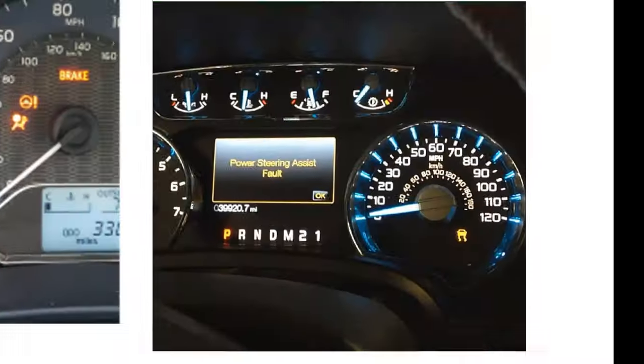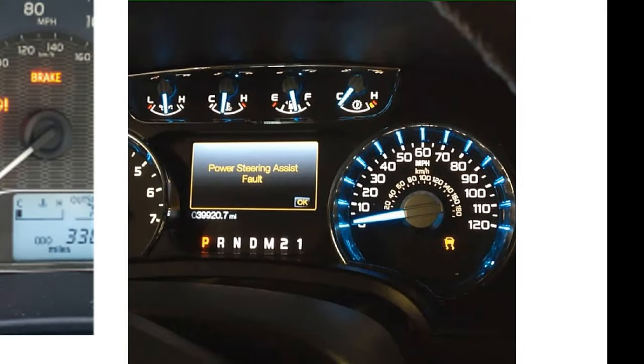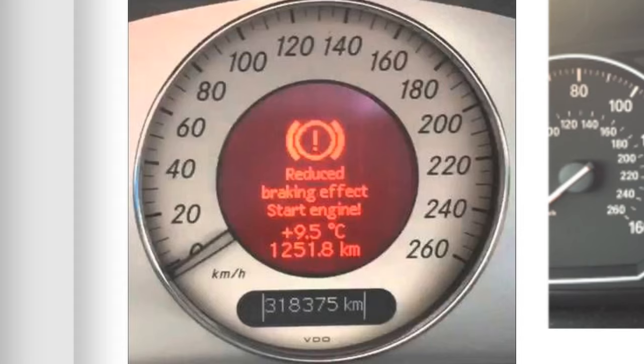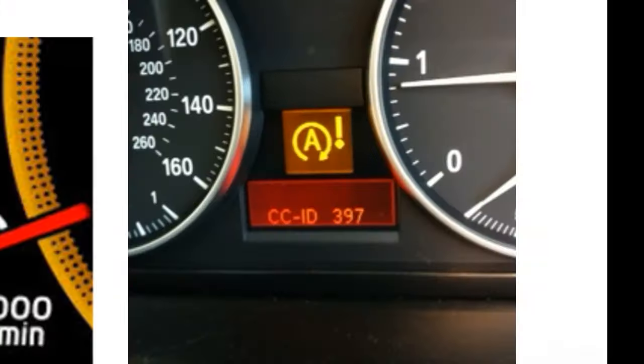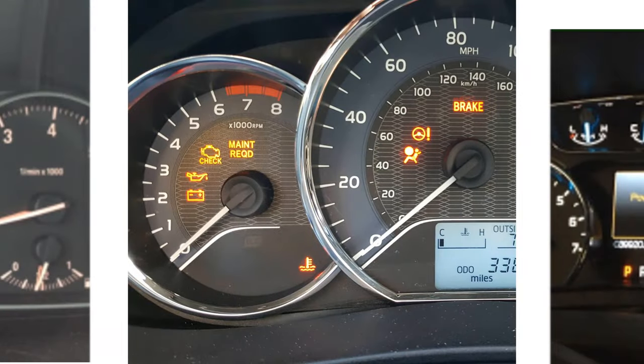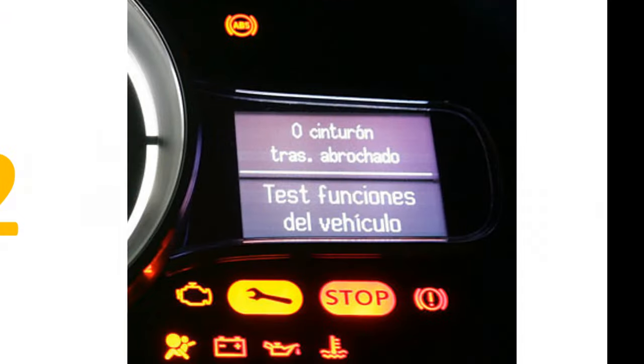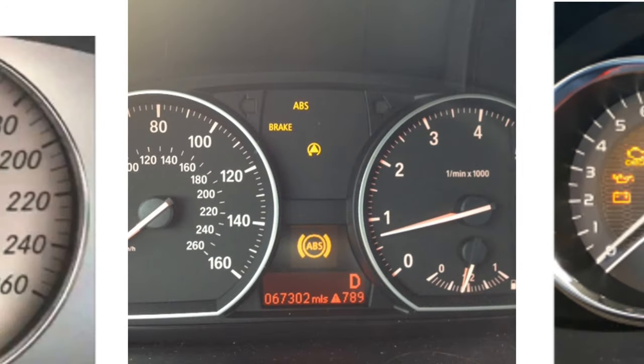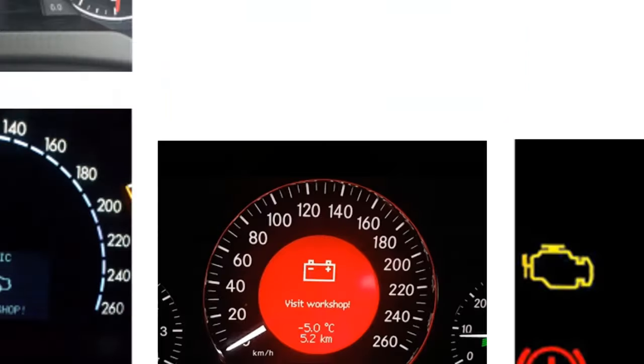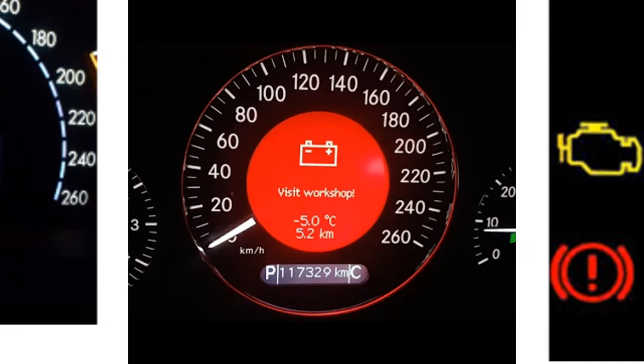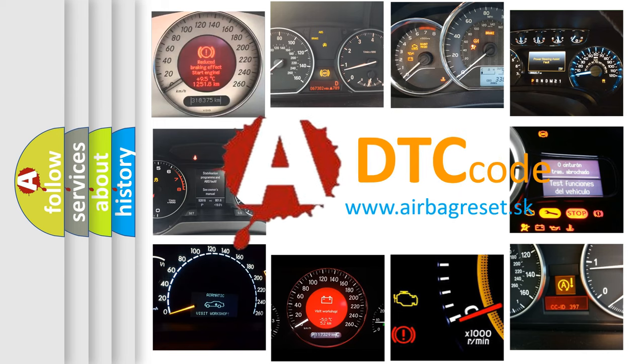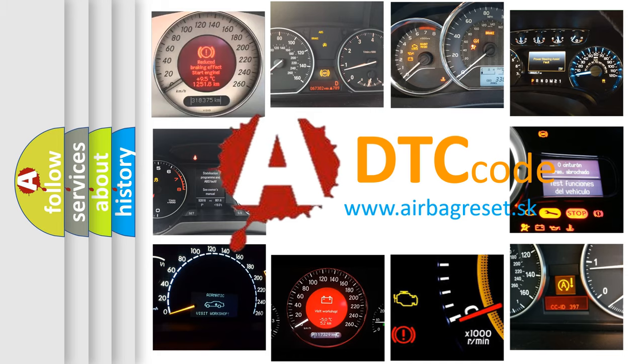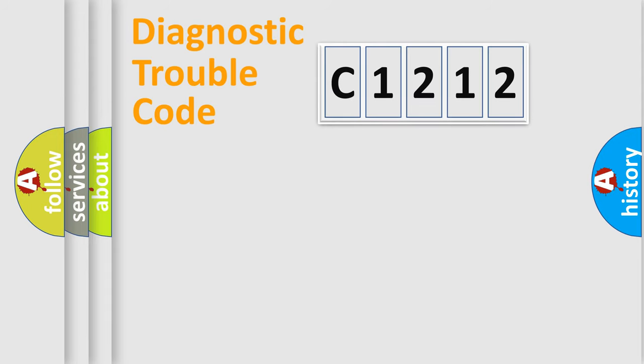Welcome to this video. Are you interested in why your vehicle diagnosis displays C1212? How is the error code interpreted by the vehicle? What does C1212 mean, or how to correct this fault? Today we will find answers to these questions together.